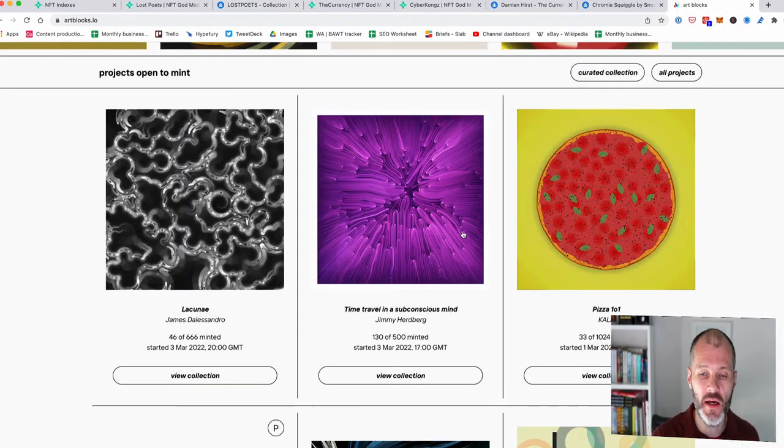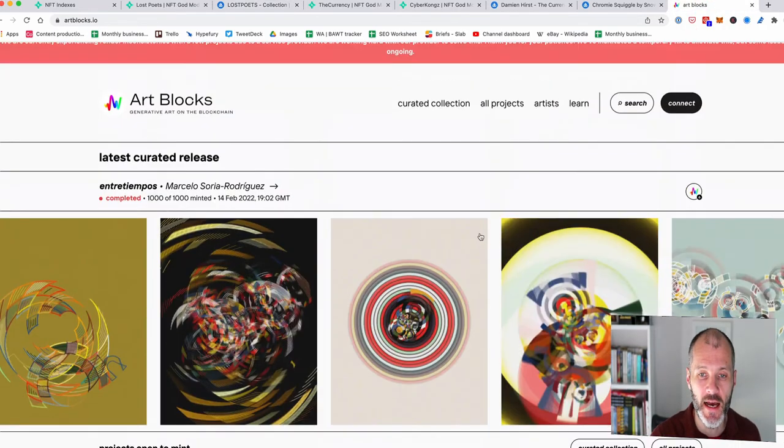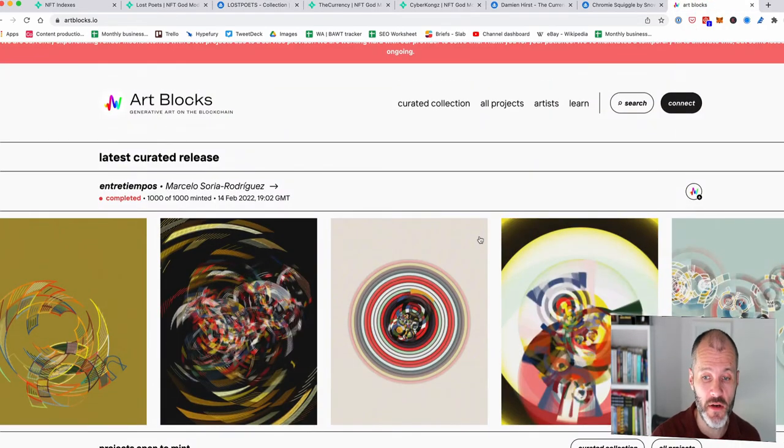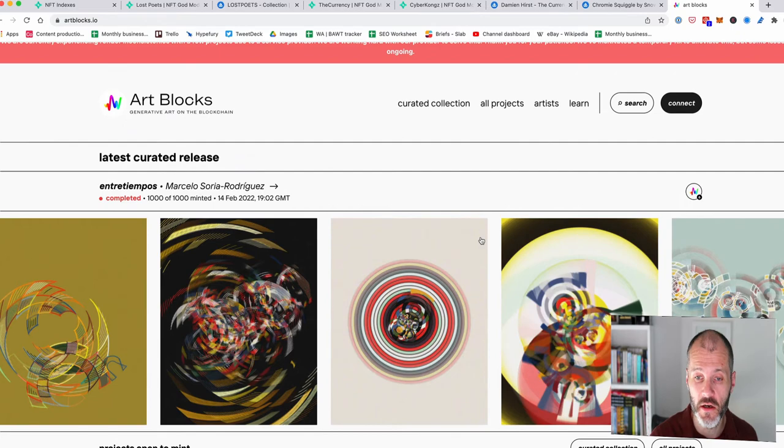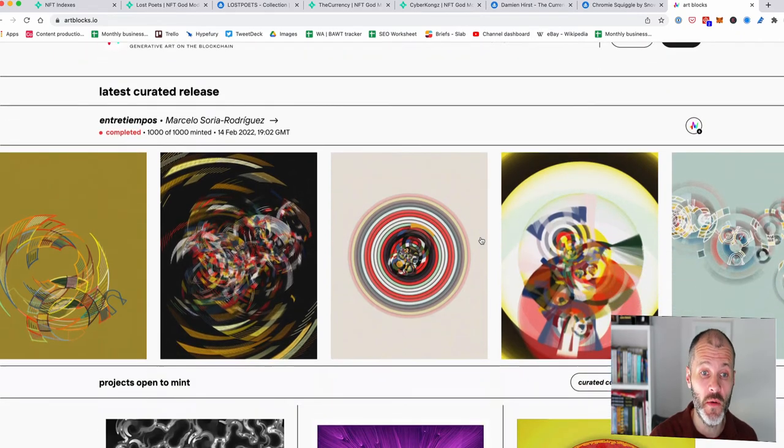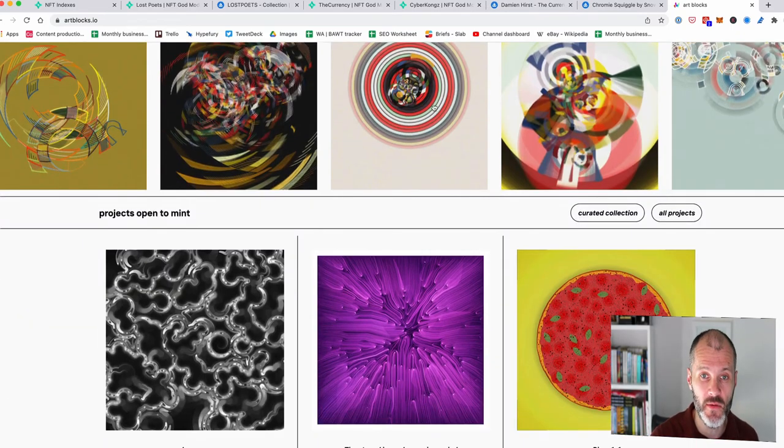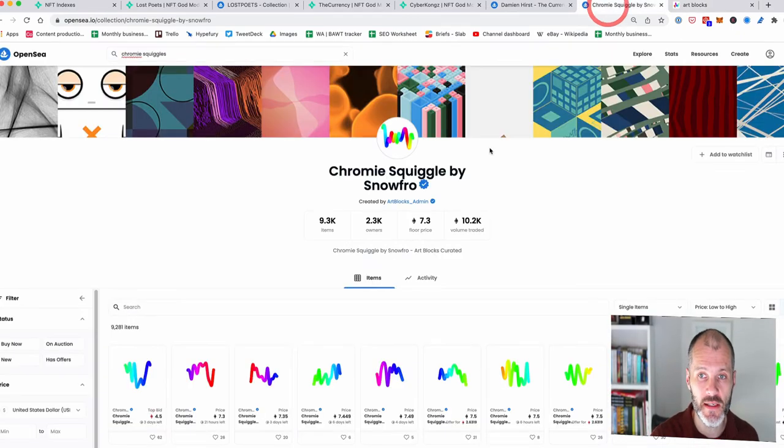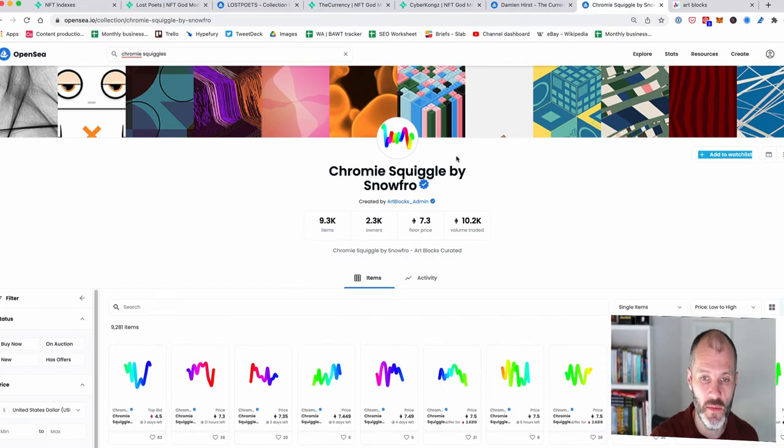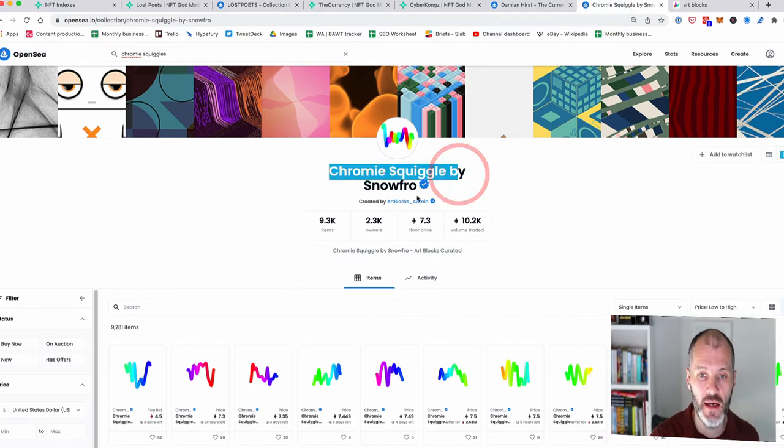You may have already heard of Artblocks. So they're the project behind lots of blue chip generative art projects. They either curate them or release them with artists that they've collaborated with.